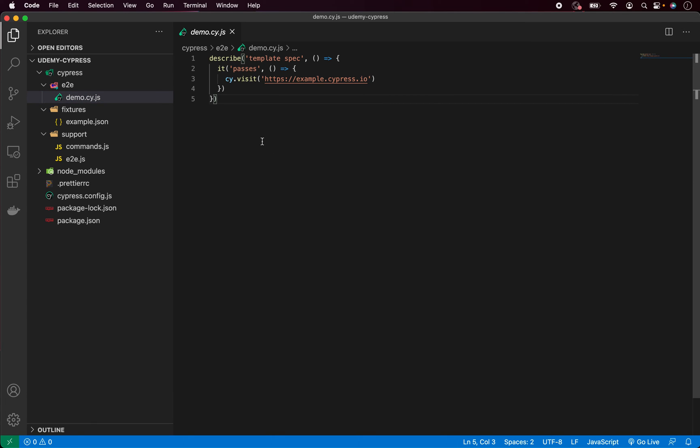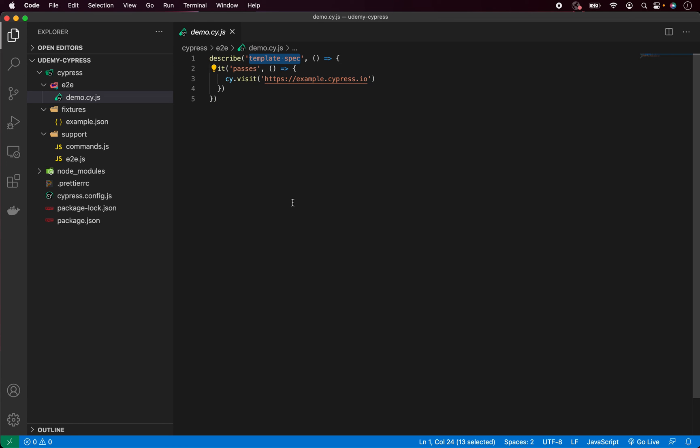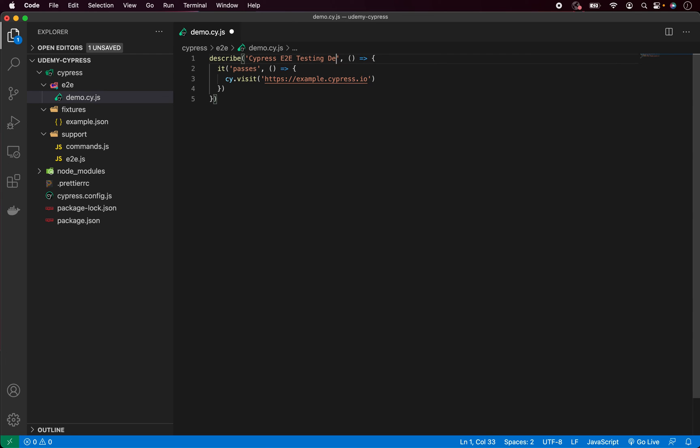So let me quickly explain how does a typical Cypress test look like. First, we have describe. And describe contains something like our test suite. Inside describe, we group multiple independent tests. And you can always put some description for that. In this case, we can change it, for example, to Cypress end-to-end testing demo.